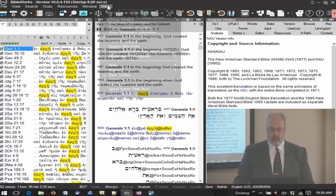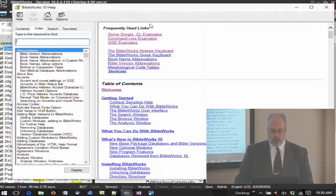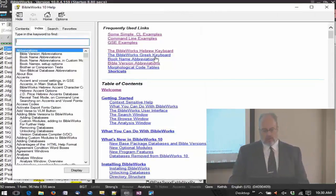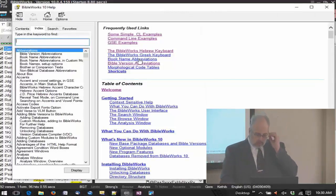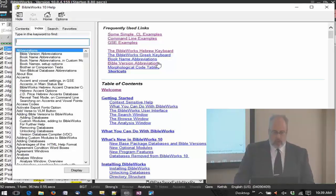I want to go to the help file here, at the very top of the menu. You have Help and the Bible's Help Contents. There are a number of things here that I want you to see at this point.